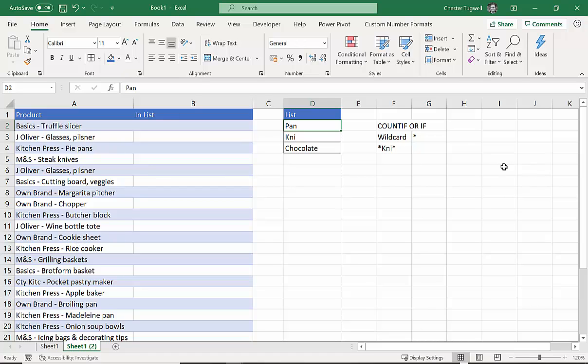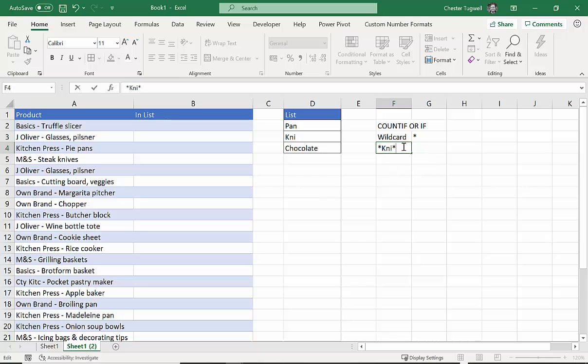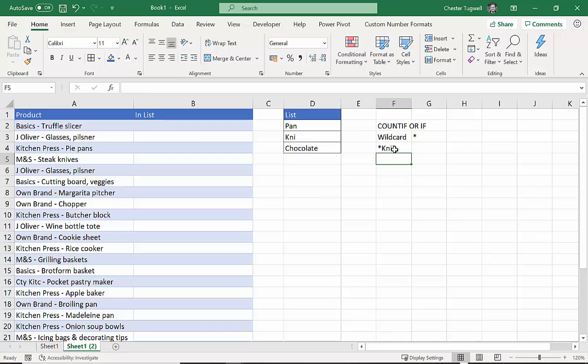To get that kind of contains criteria, you've got to put a wildcard character before the text string and after it. If I just had that, that would mean it would start with K-N-I. If I had the asterisk before, it would end in K-N-I. And if I've got asterisks on either side, it means contains K-N-I. So that's a bit of preamble to what we're doing. Let's get on with our formula.